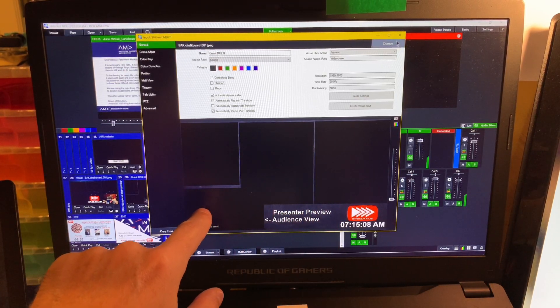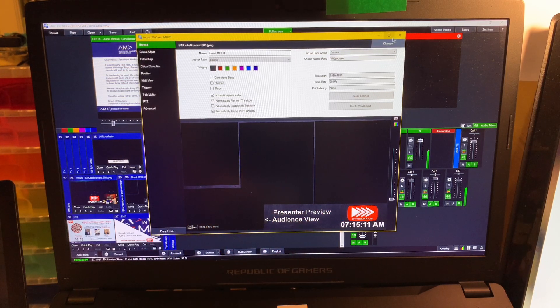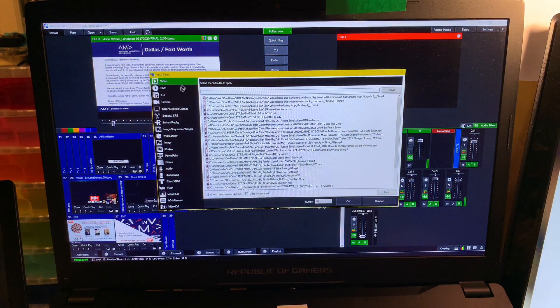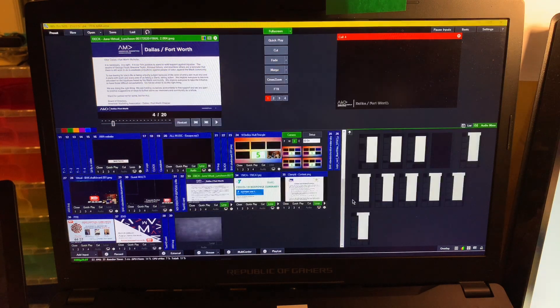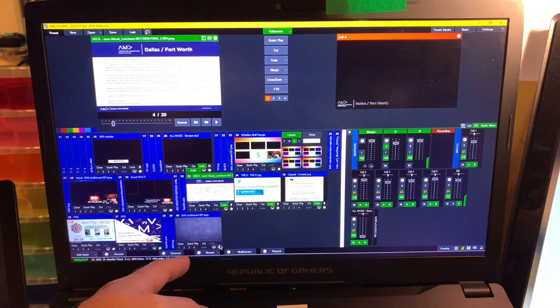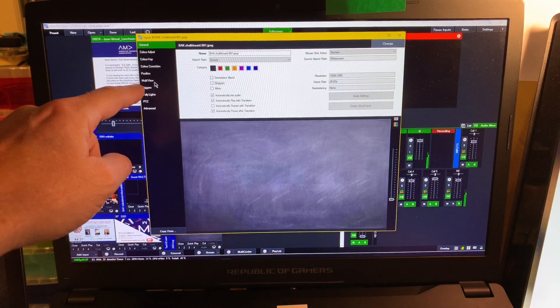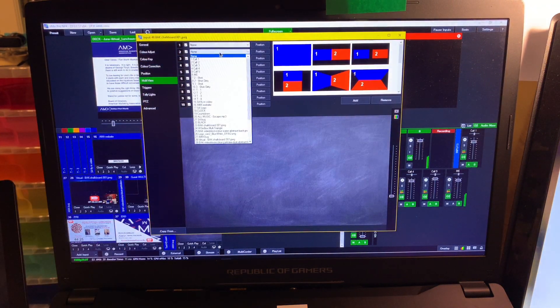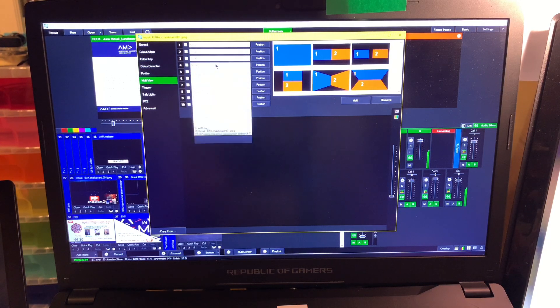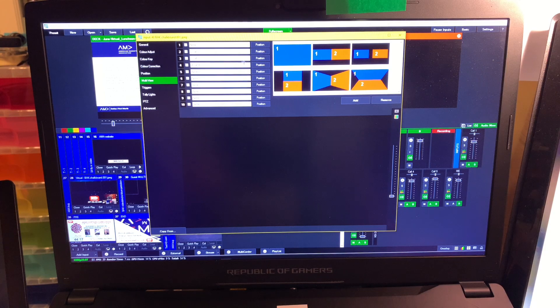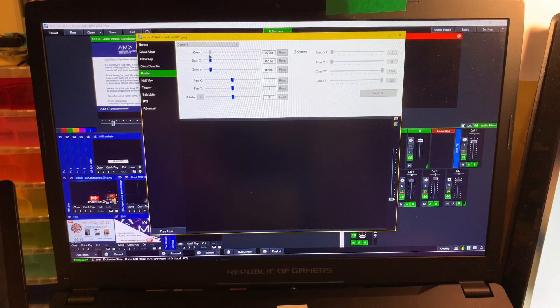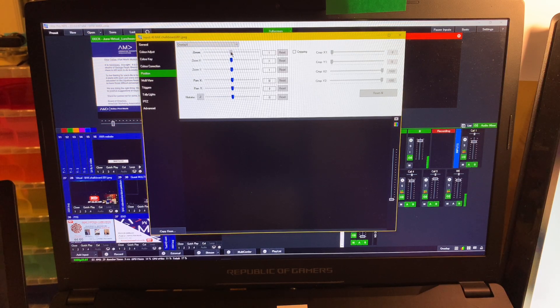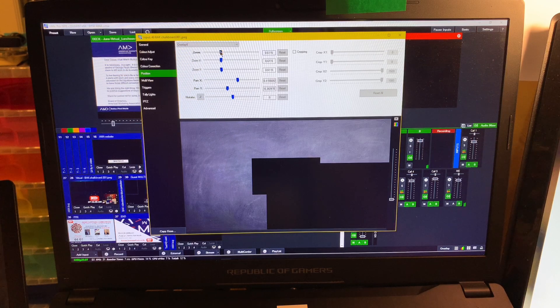I wanted to find a way so they could always see each other during the presentation but also see the program. The way I built this is I created and brought in a background. To do that you just bring in an image. I've got this nice chalkboard that I bring in. Then on top of this with the multi-view you have ten layers. First thing I wanted to do is bring in my presenter, second thing is panelist one, third thing is panelist two.